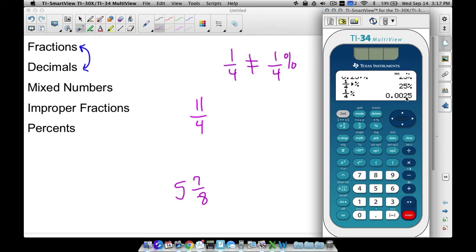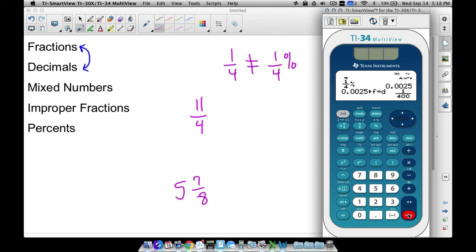One fourth of a percent is very, very little, because one fourth of a percent is not even one percent. Notice the decimal it gives you. A fourth of a percent is not the same as converting one fourth to a percent — you have to be careful. If we convert that decimal to a fraction, a fourth of a percent is actually 1 out of 400. Imagine taking a pizza and cutting it into 400 slices — those are some really small slices.